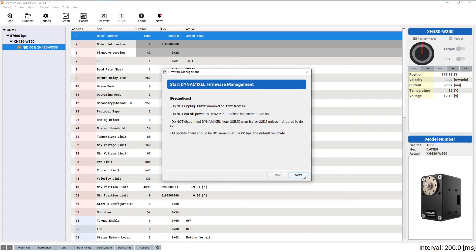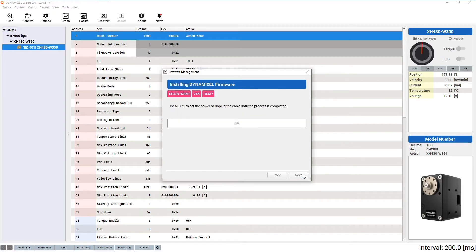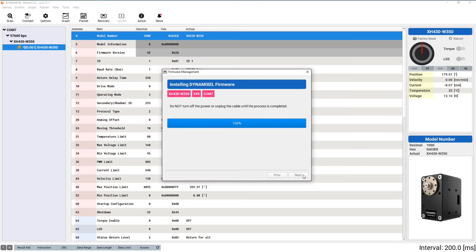That will open up the firmware management tool and issue a few warnings. It's important to pay attention to these warnings as a failed firmware update has the possibility to permanently damage or disable your Dynamixel. After reading these warnings, clicking the next button will start the firmware update process. After you've completed the firmware update, it's time to take a quick tour of the Dynamixel panel I mentioned earlier.